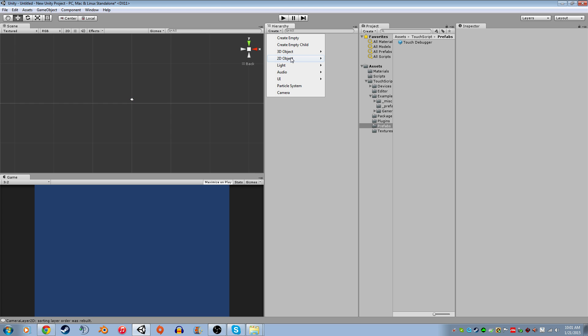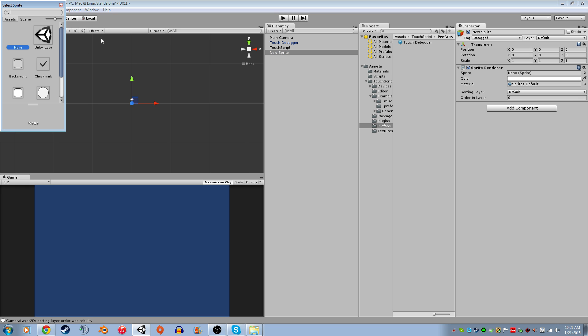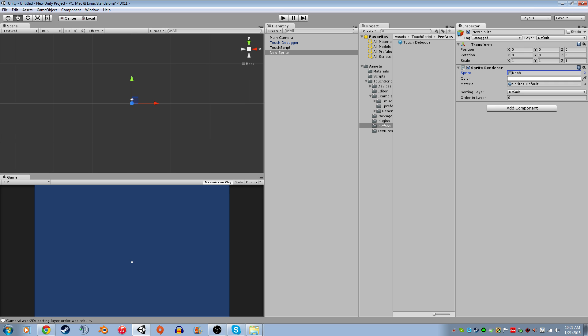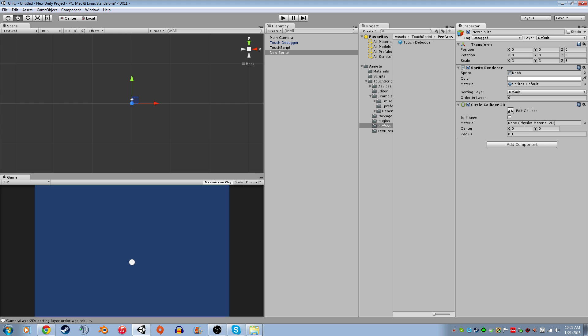Now I'm going to create a 2D object, a sprite. I'm going to give it, any one of these will work, but I'm going to do the knob and make that a little bigger so you can see it better. I'm going to give it a collider. Circle collider will work fine.